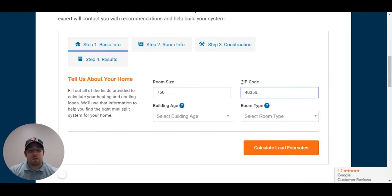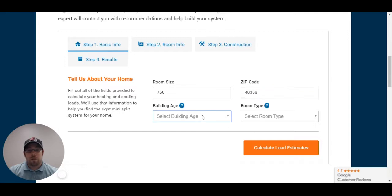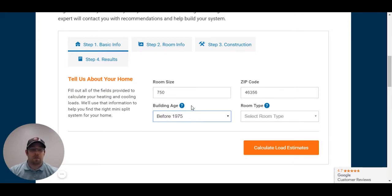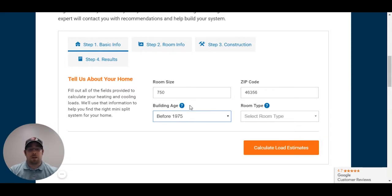He's going to have a zip code of 46356. The reason why we need this is so that we can pull the temperature off the closest weather stations. Now, his building was built before 1975. All of the building ages, room types, and all that other fun stuff are going to have a factor in your sizing calculations, because there's going to be some assumptions made in the calculations.